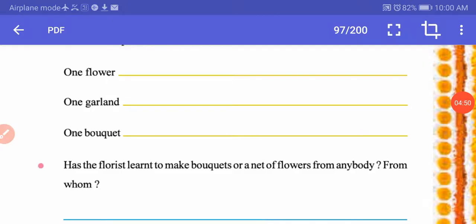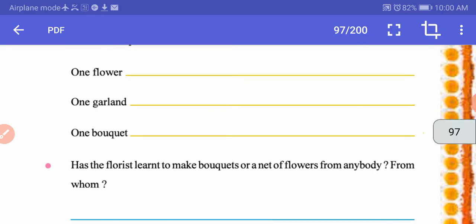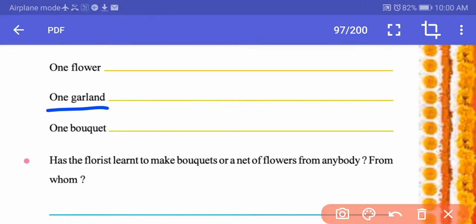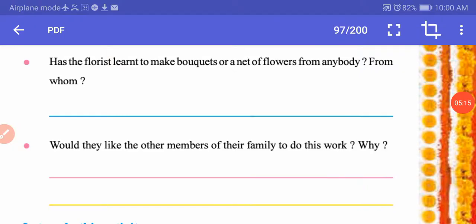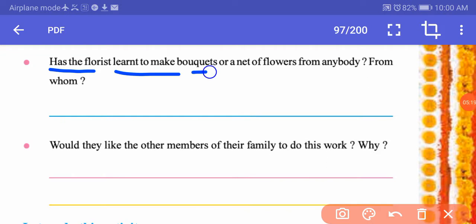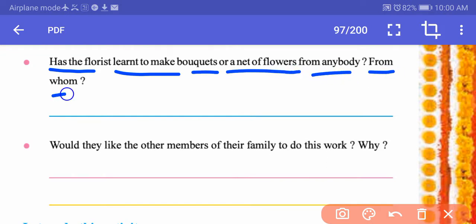When you visit a florist, you can also ask the price. One flower may cost 5 or 10 rupees. One garland can cost 10 to 20 rupees, and one bouquet may cost 50 to 100 rupees, depending on the size. The next question: has the florist learned to make bouquets or garlands from anybody, and from whom? They might learn this technique from their elders or from people they know who taught them.